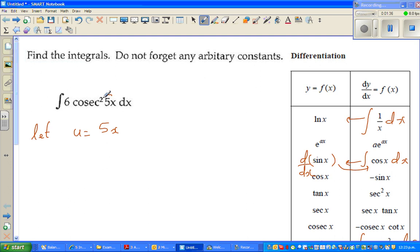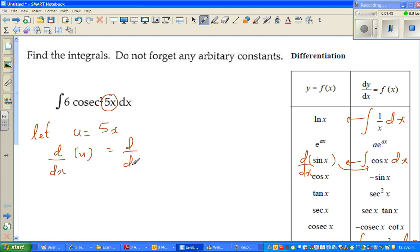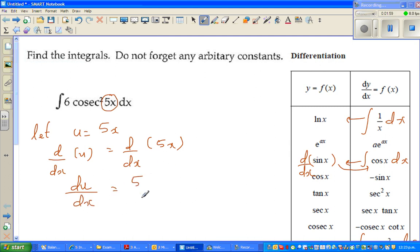I'm assuming this is 5x. If you differentiate u with respect to x, then du/dx equals the derivative of 5x, which is 5.